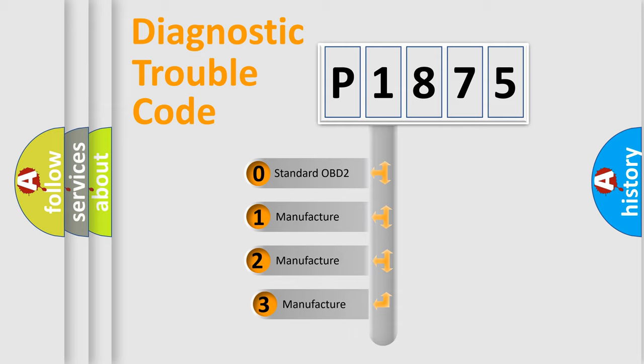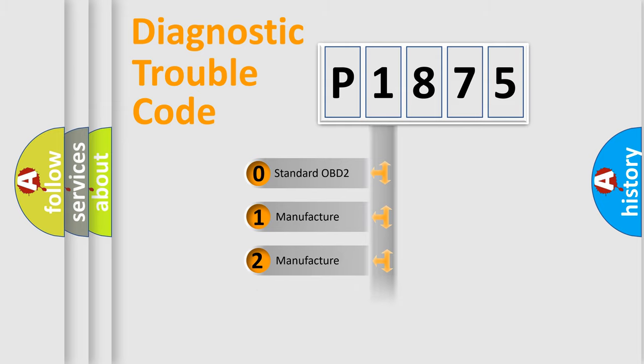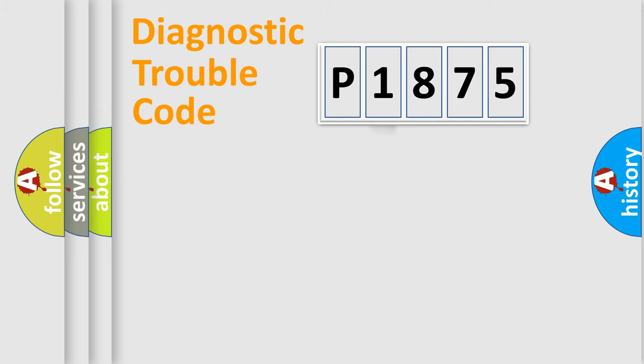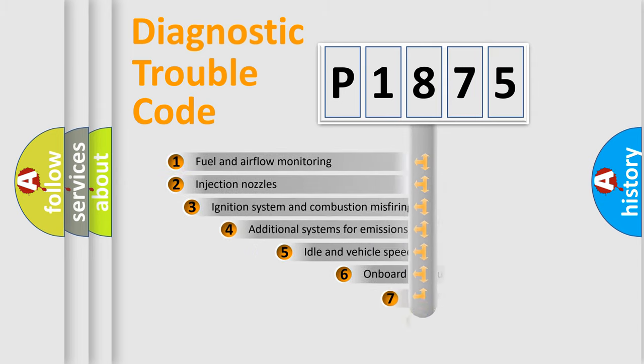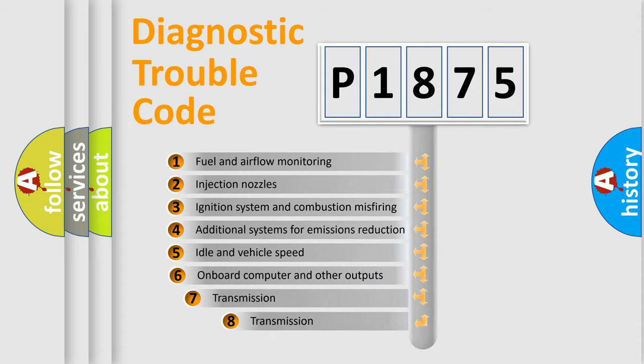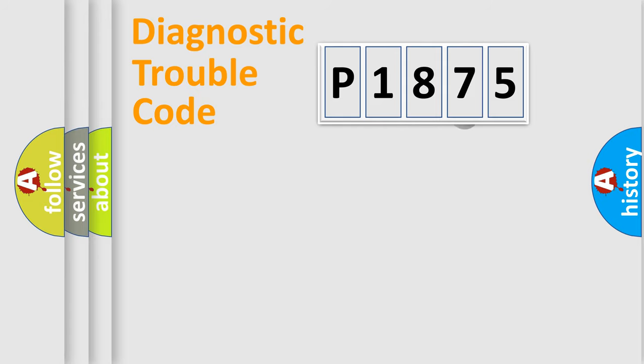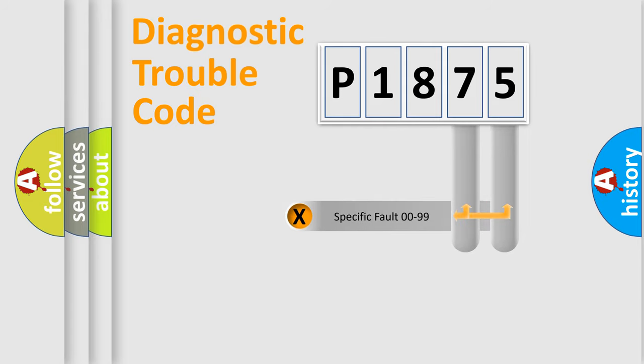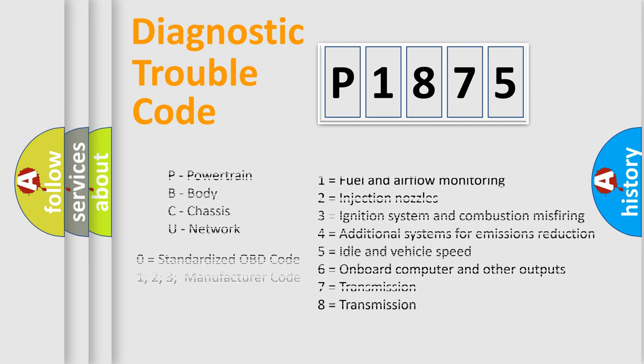If the second character is expressed as zero, it is a standardized error. In the case of numbers 1, 2, 3, it is a more prestigious expression of the car-specific error. The third character specifies a subset of errors. The distribution shown is valid only for the standardized DTC code. Only the last two characters define the specific fault of the group. Let's not forget that such a division is valid only if the other character code is expressed by the number zero.